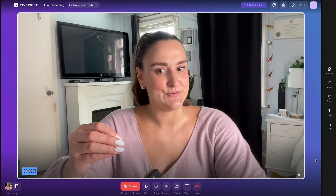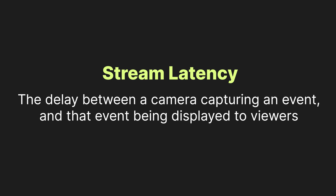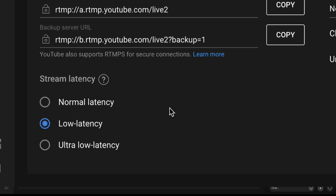Before going live, let's talk about stream latency — back on YouTube under stream settings. This is the delay between your camera capturing an event and it being displayed to viewers. If you don't plan to interact with your audience, you can use normal latency, which offers the highest quality with the lowest buffering. If you do live chat with viewers, a lower latency is best to reply in real time, though viewers may experience more playback buffering. Low and ultra low would be your go-to for high engagement streams.